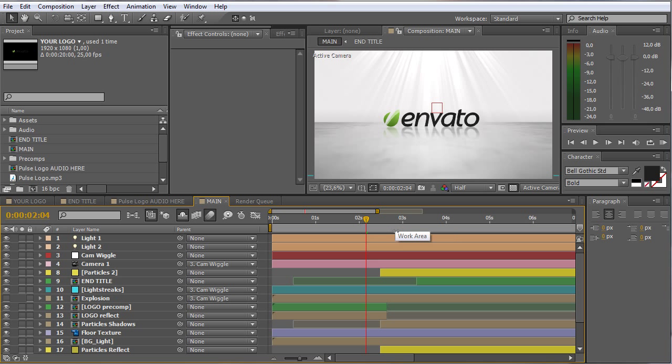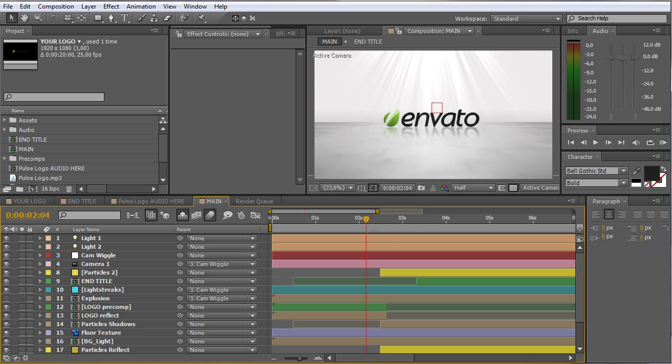Hello everybody and welcome, this is Roland for Graphic in Motion. Today I want to show you my new template, it's called the 3D Particles Logo Explosion. And as you probably already realized, I also used it to create the intro for this tutorial. So now I want to show you how to customize this very easily and quickly.